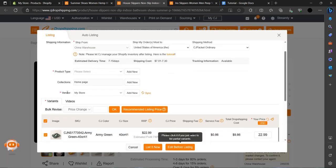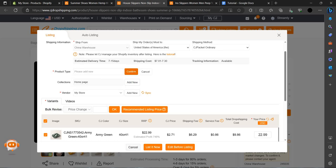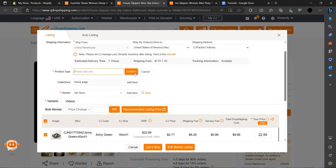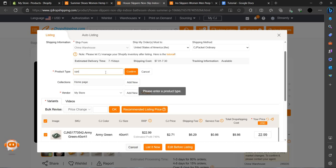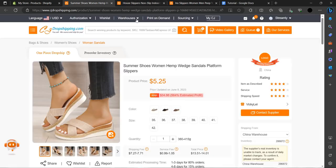Let's add the slippers now. Set as recommended price, set product type as sandals, and add new. Let's list now. We can confirm the product type as sandals and list now.